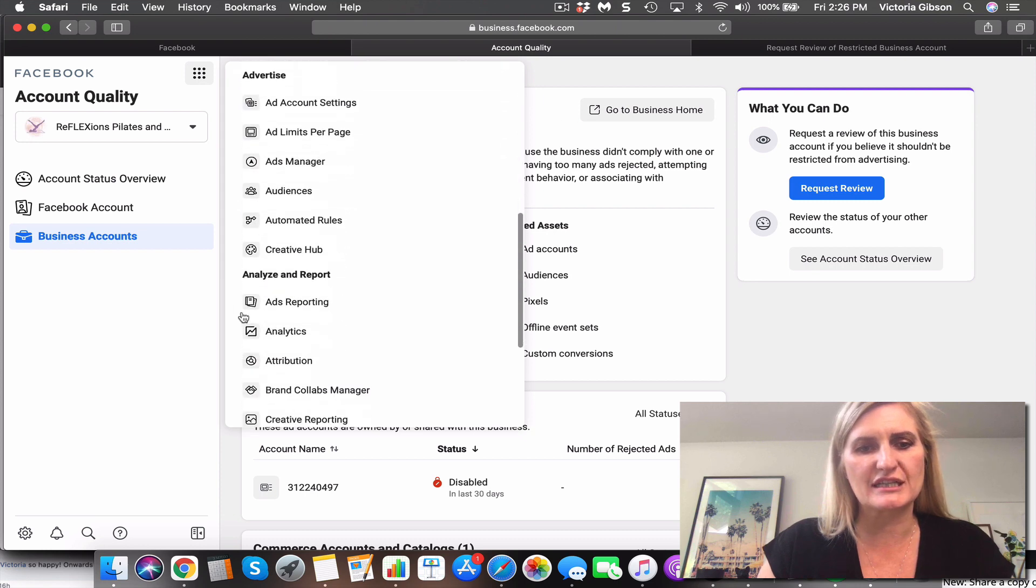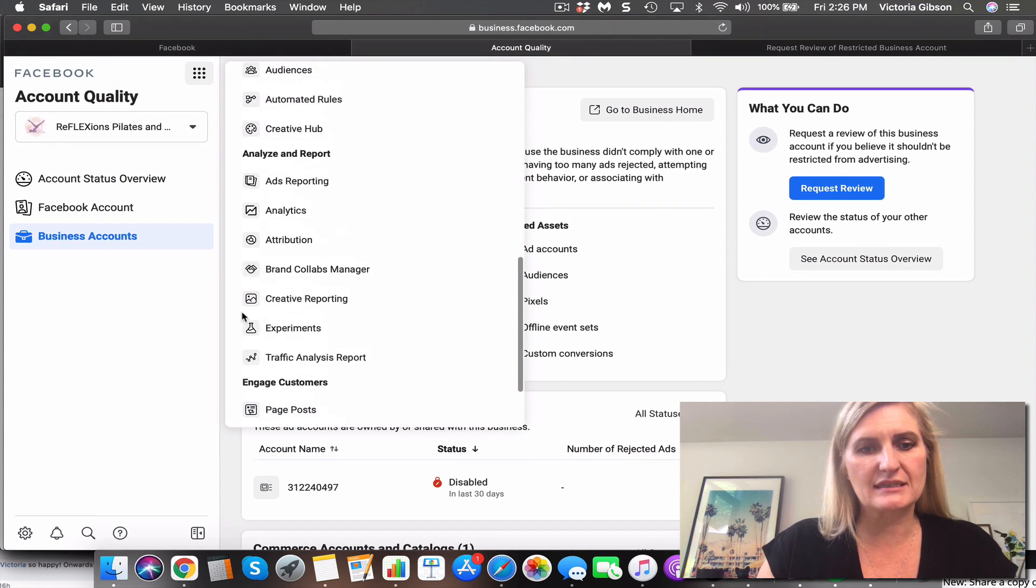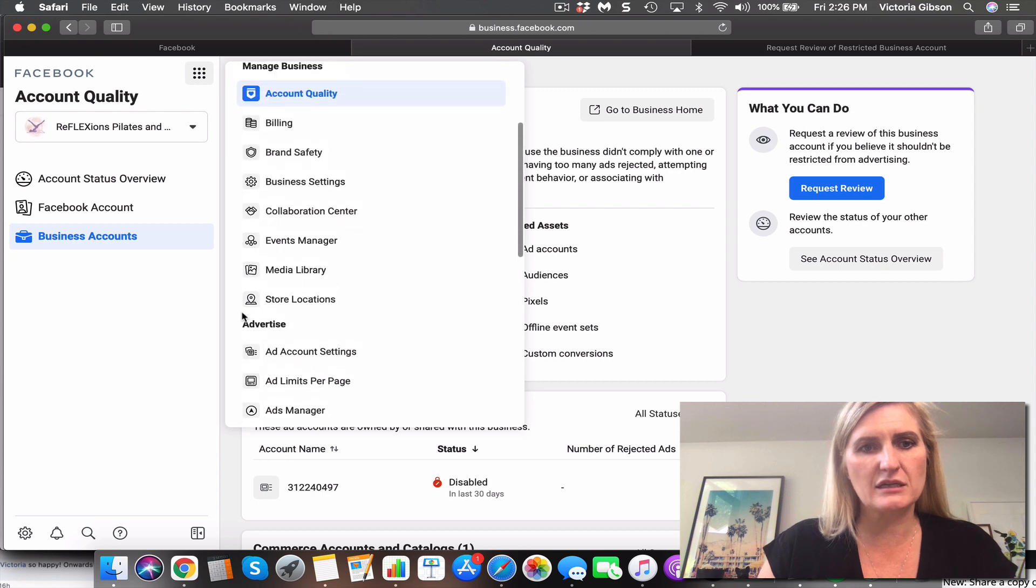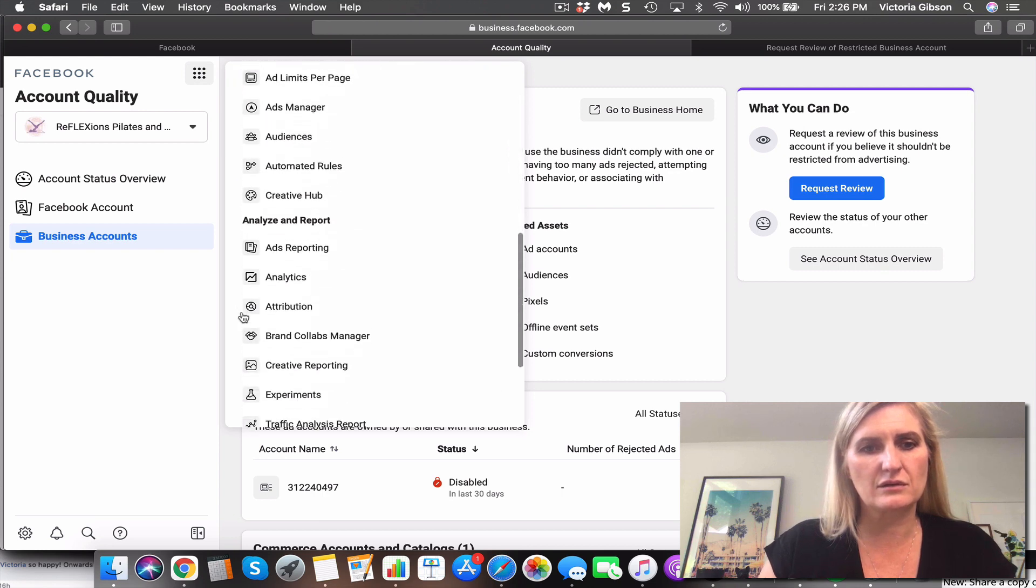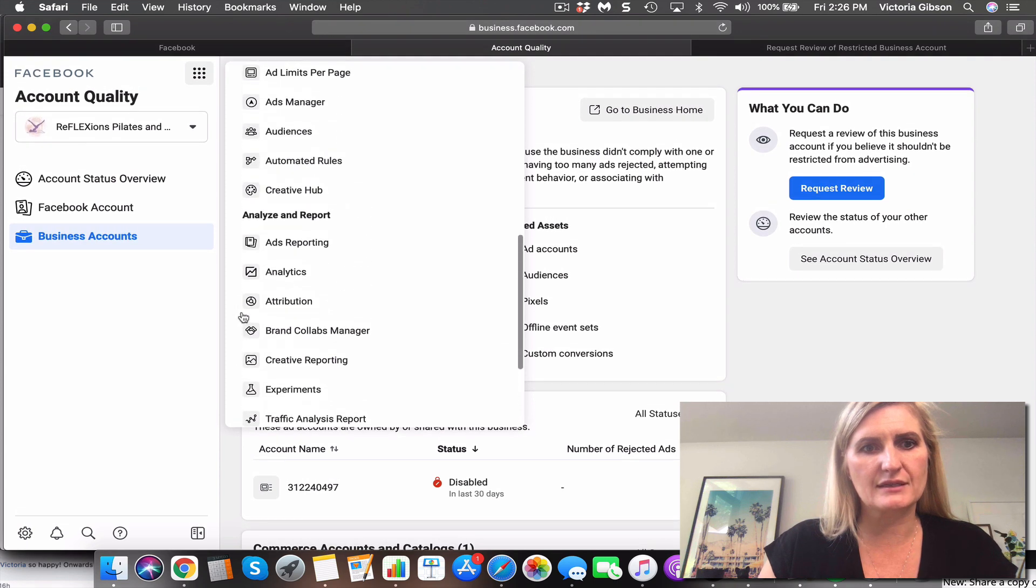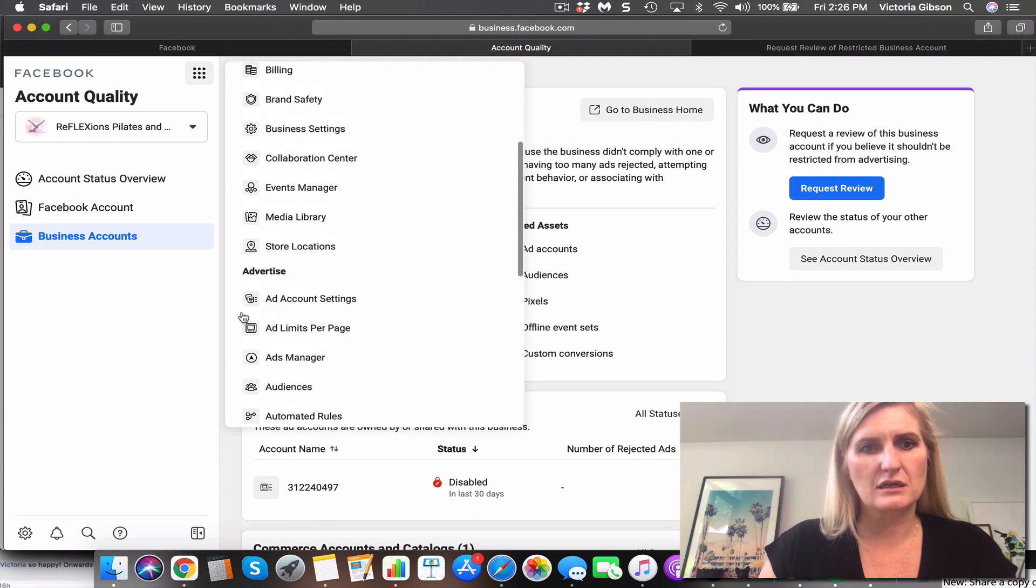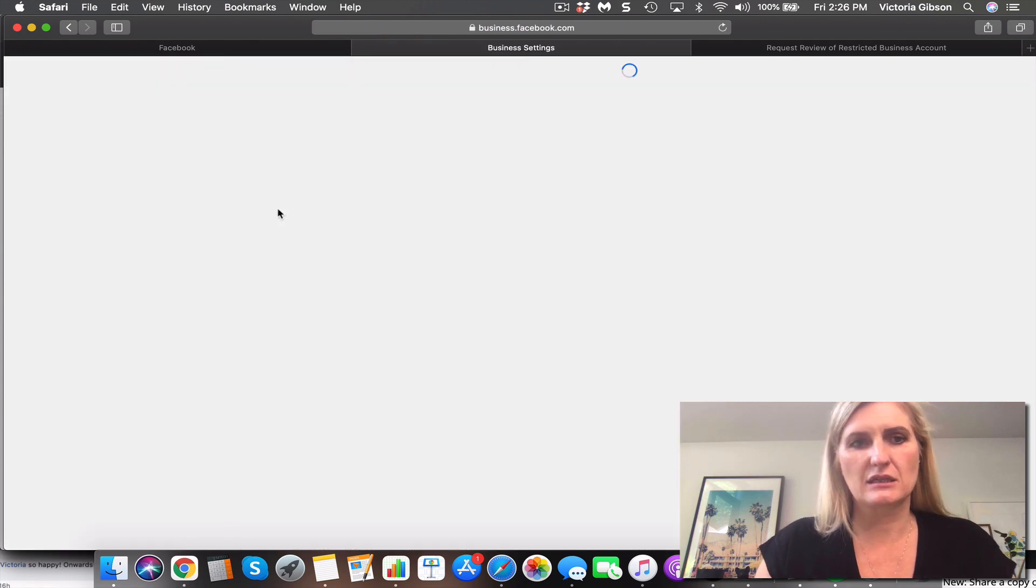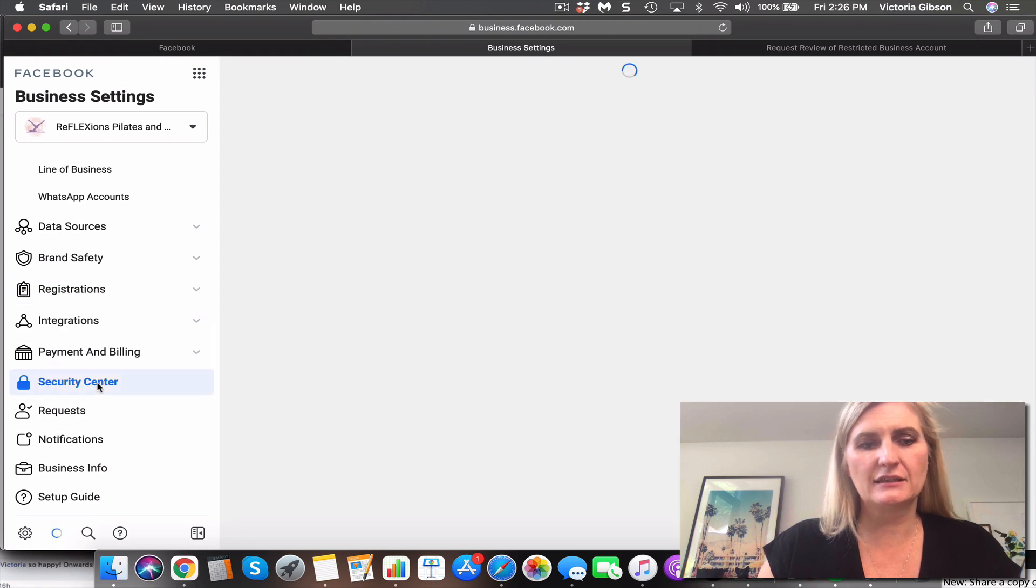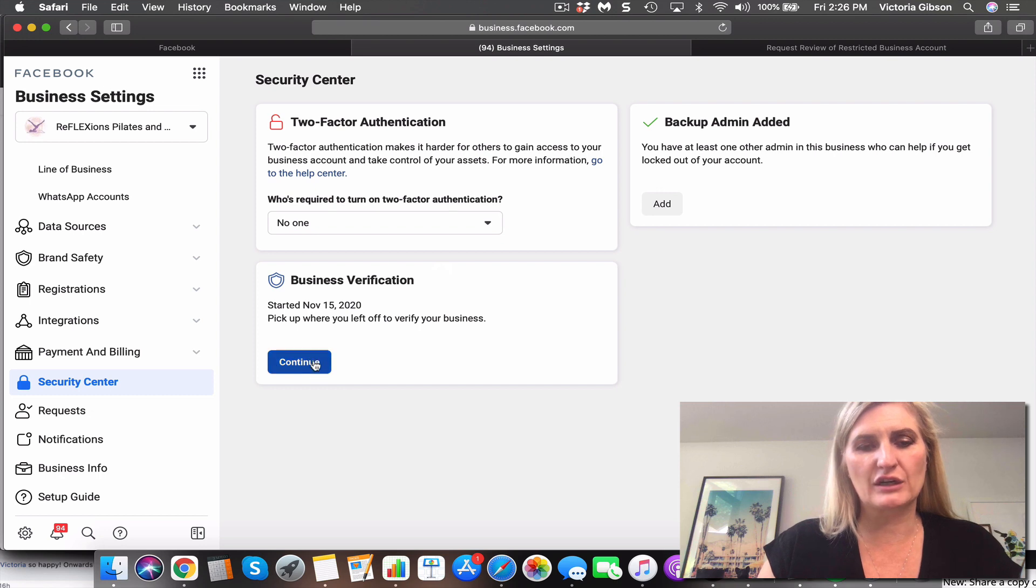You probably see something like this in your business manager and you need to go down here. There's a thing called security settings. I'm going to business settings and it will have it down here, security center, and you need to click on continue.